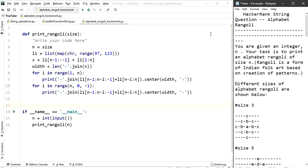This is the complete code for the HackerRank Alphabet Rangoli question. Thank you for watching. Don't forget to subscribe so you never miss any update, and please like, share, and comment. See you in the next video soon.